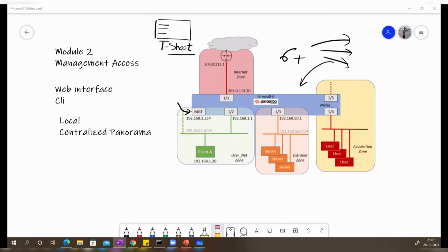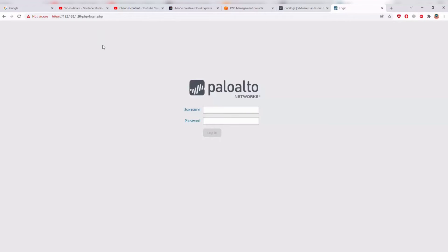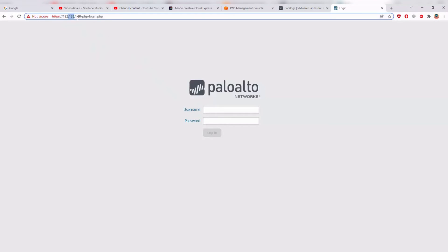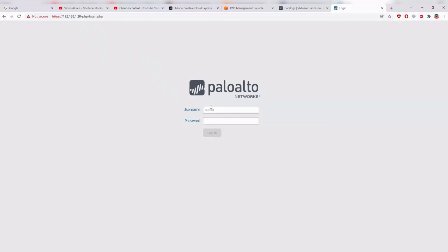I want to give you a look at the Palo Alto web GUI. I already have a VM set up here, and I'll also show you how to set up the VM from scratch and install it on VMware Workstation. Just to give you a glimpse of the GUI — as you can see on my screen, I have the device at 192.168.1.20. The default username and password is admin/admin, though I've already changed mine. I've logged in to the web GUI.